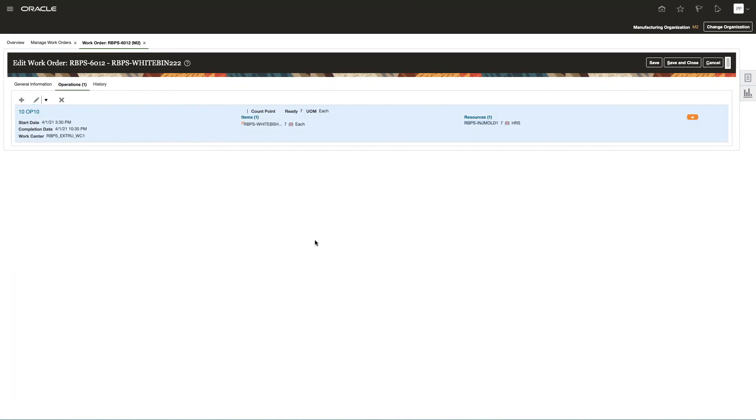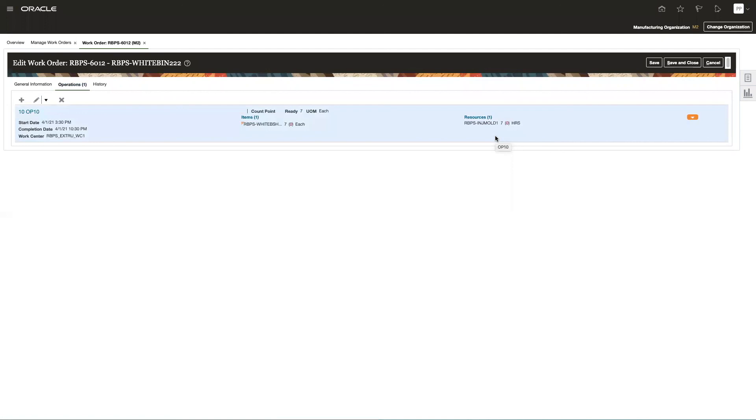So, in summary, the schedule release updates the start and end times on the work order header, as well as on the operations. And, of course, also the resource assignment for each of the operations when there are alternates.